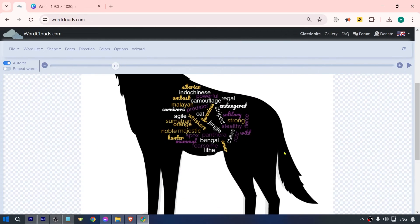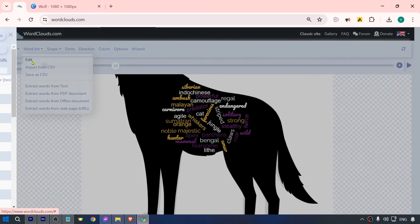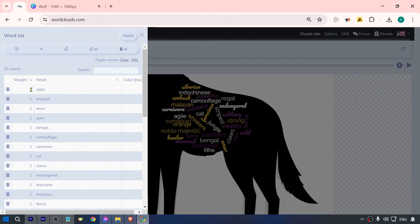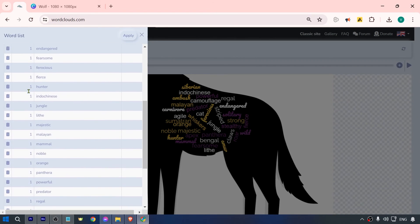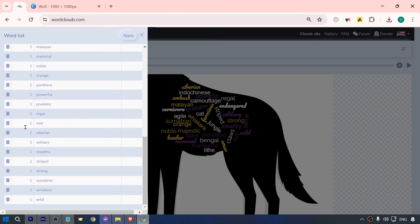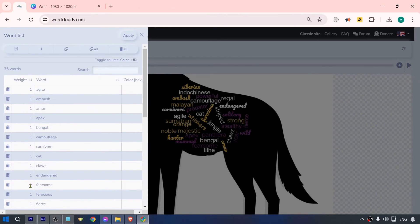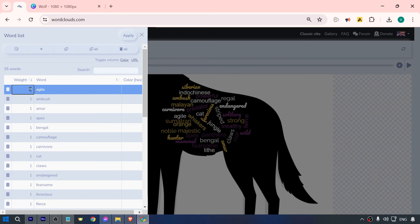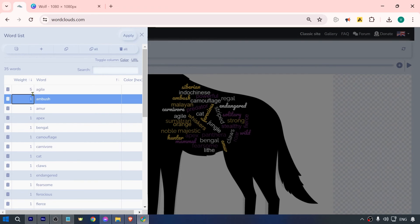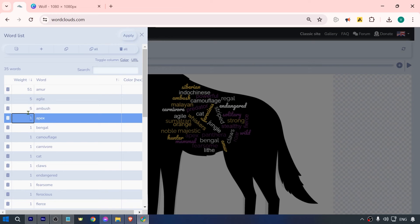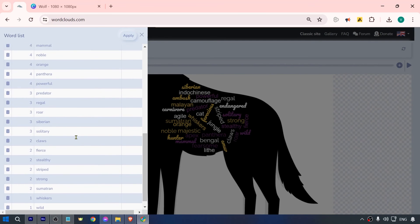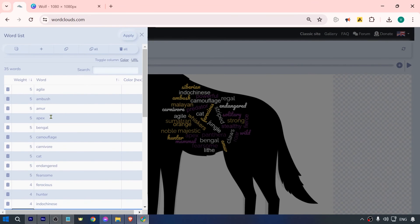So at the moment, this is just what we have, but don't worry, we're going to change it. Go to word list edit, and we can add some values here. I'm going to choose from one to five. For example, let's start with five. I've already added some weight or numbers in there, and I'm going to hit apply.